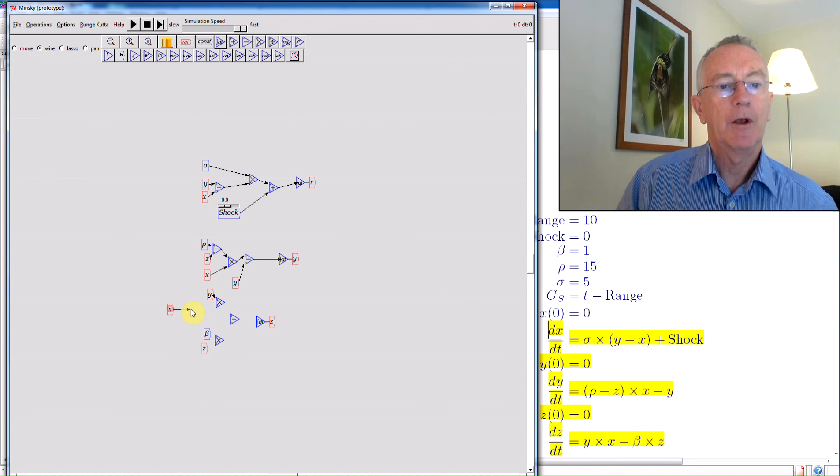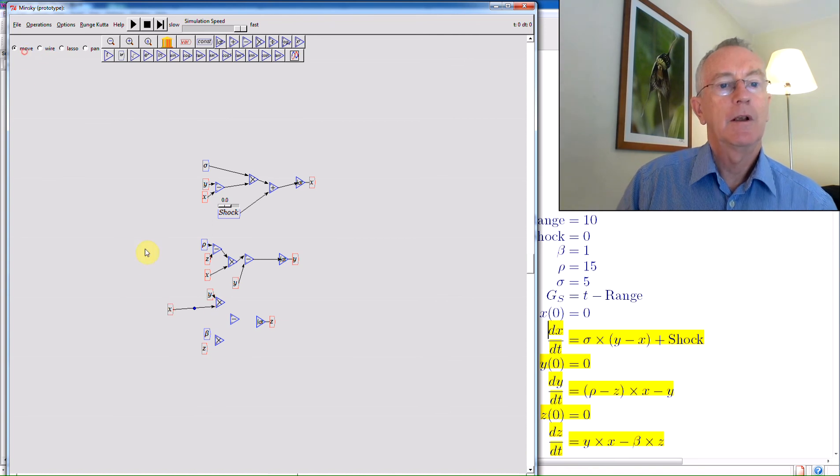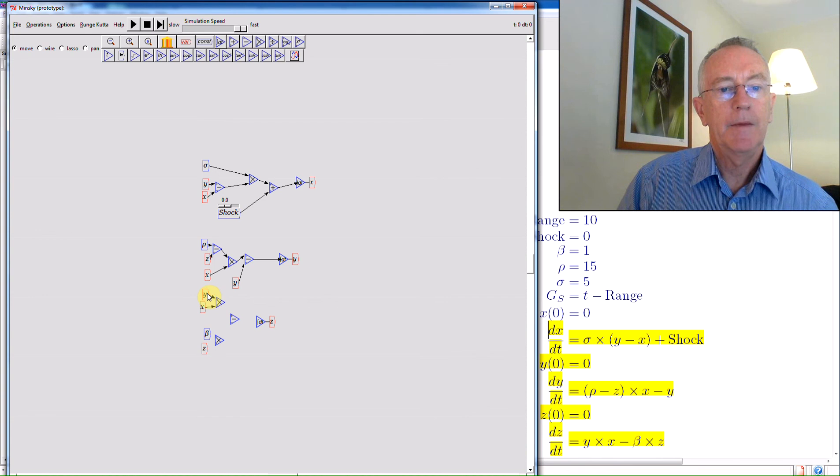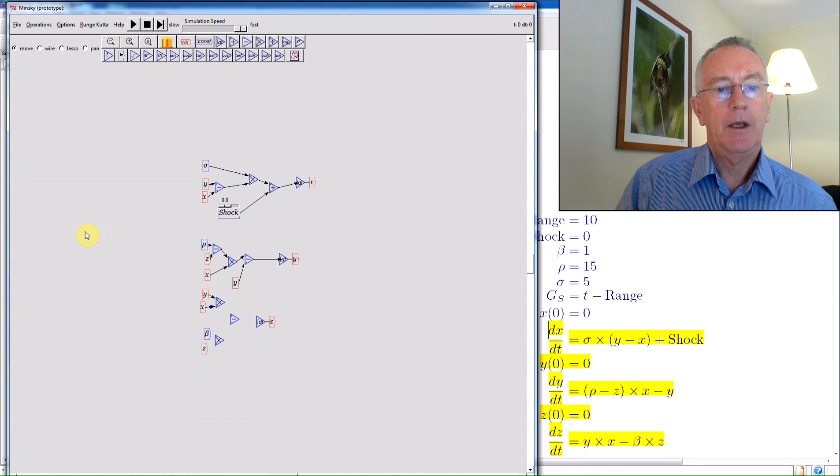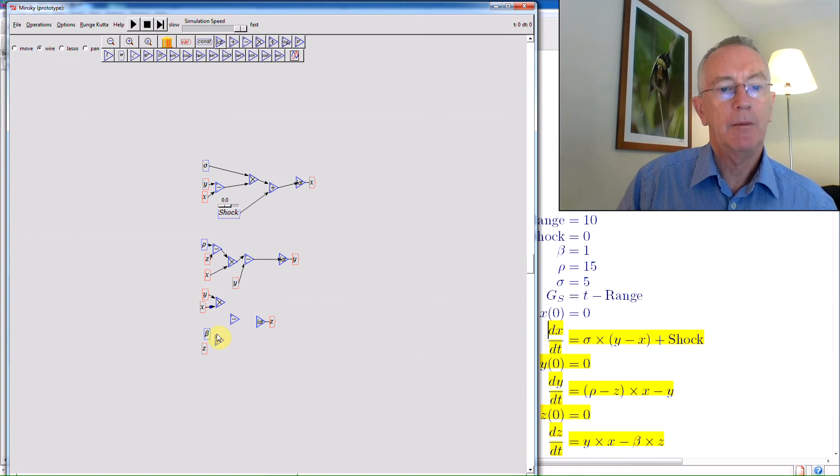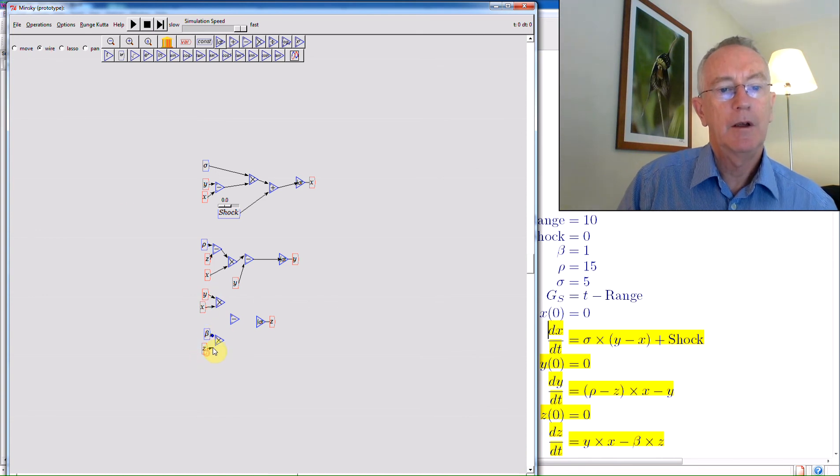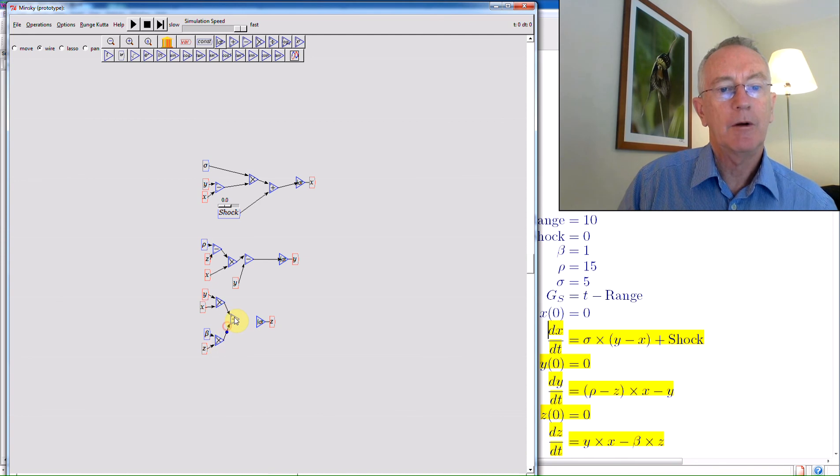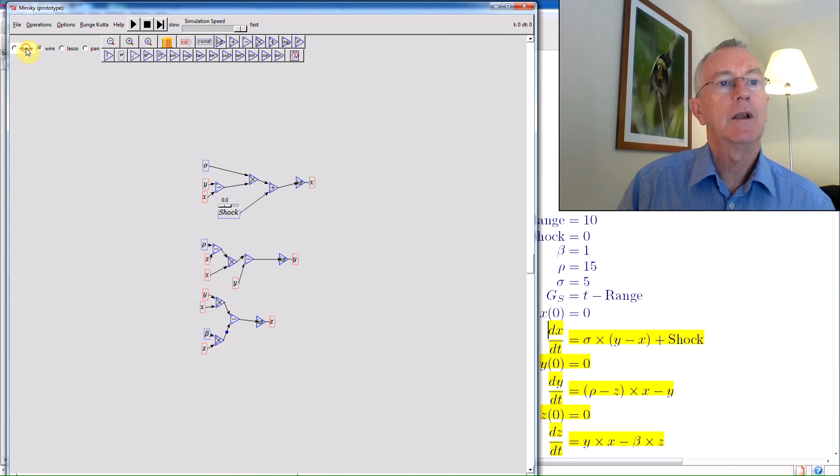I'll just make it go to the bottom of the multiply blocks there. Okay. And then the same. So beta multiplied by z. Subtracted from y multiplied by x. Integrated is z.